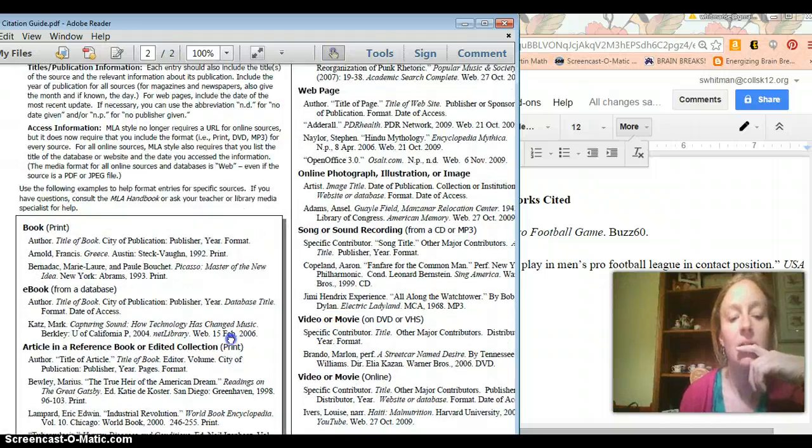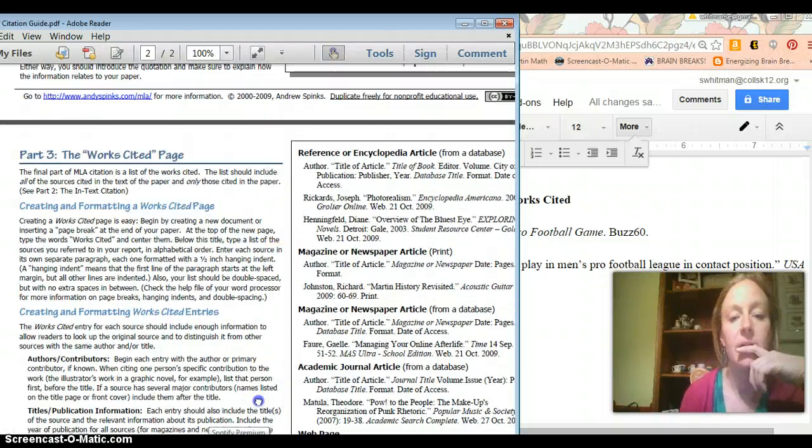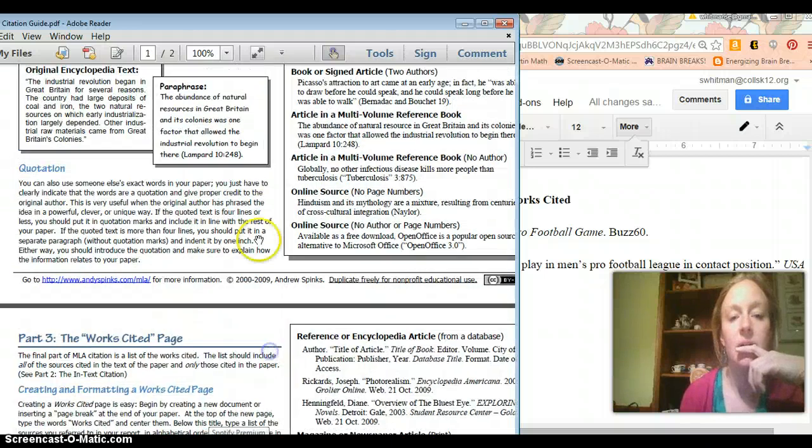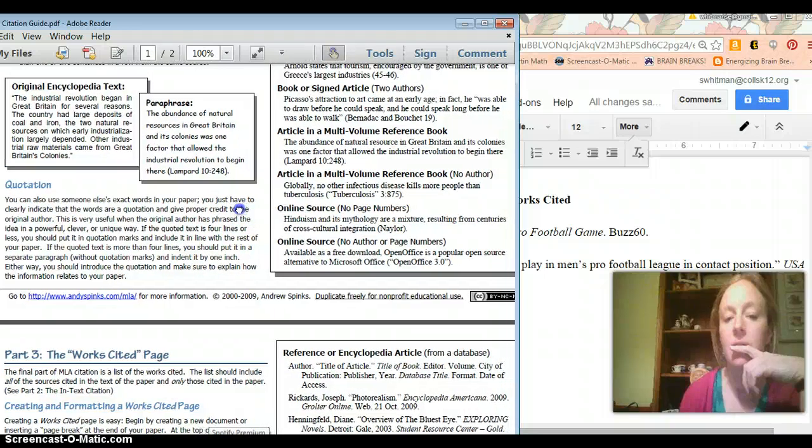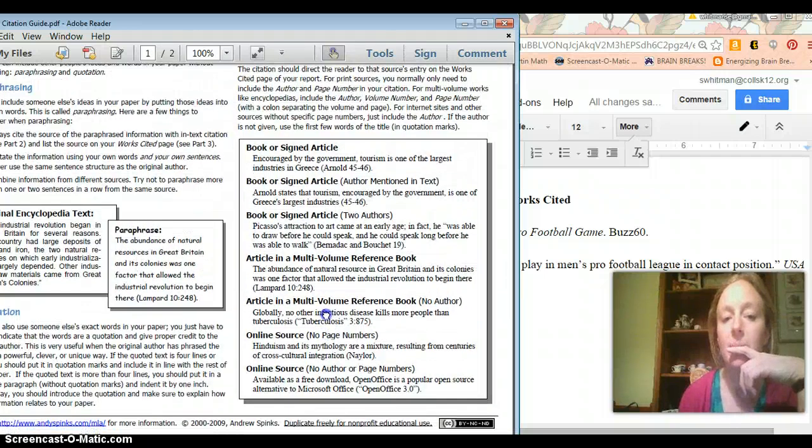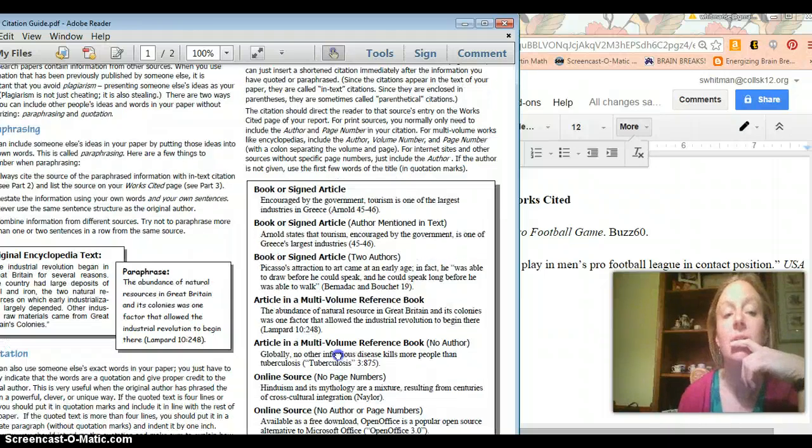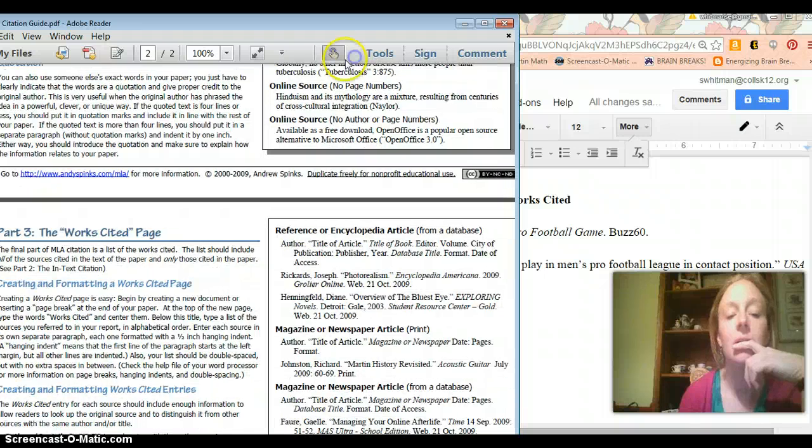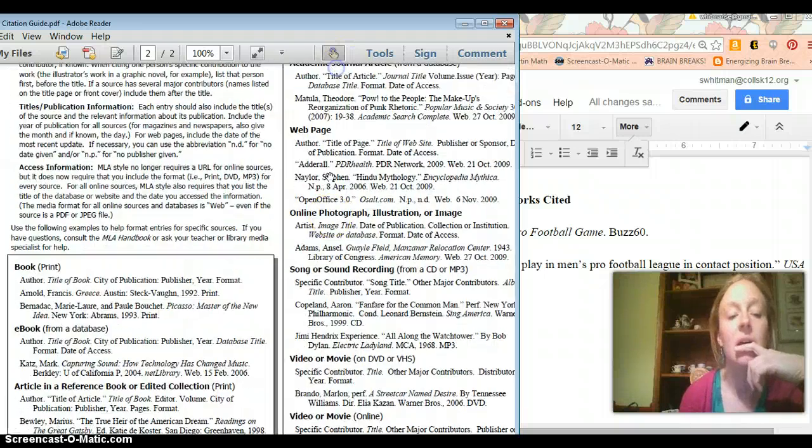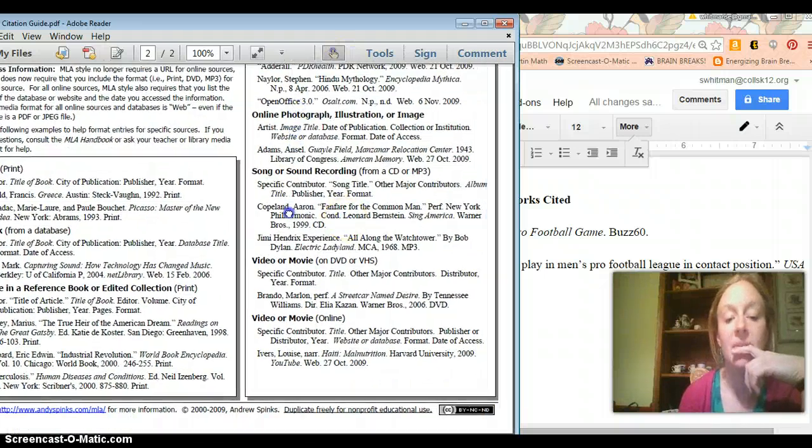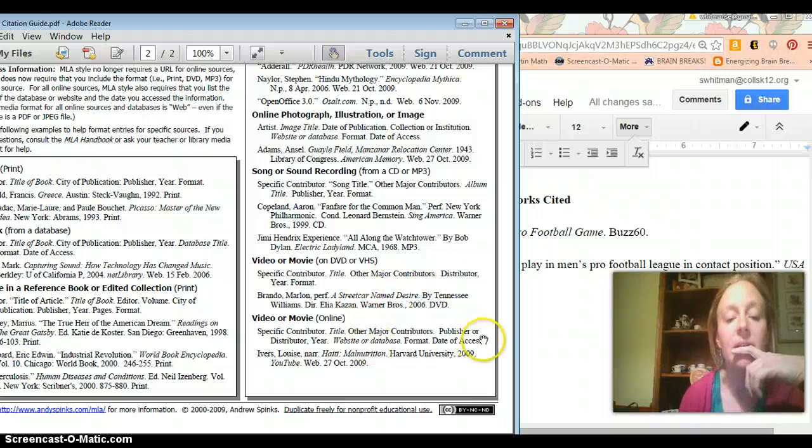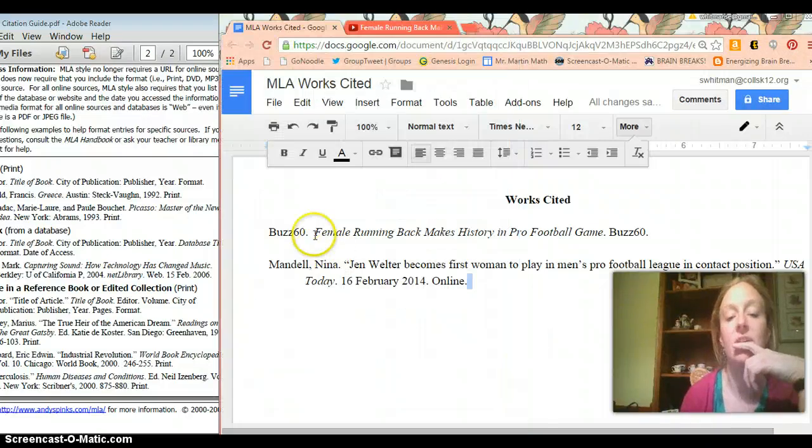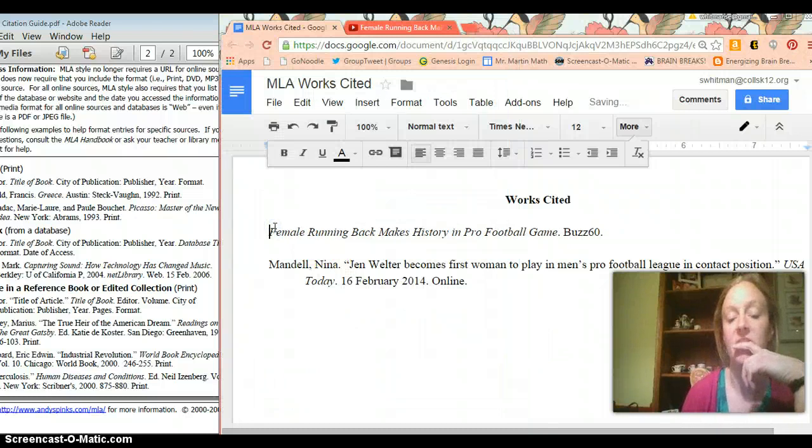I think that what you're going to do is you're just going to skip. Oh, wait. Here we go. Online source. No author or page number. If the author is not given... Okay. So looks to me like there is not a specific contributor. So we're actually just going to start with our title. Just like that.